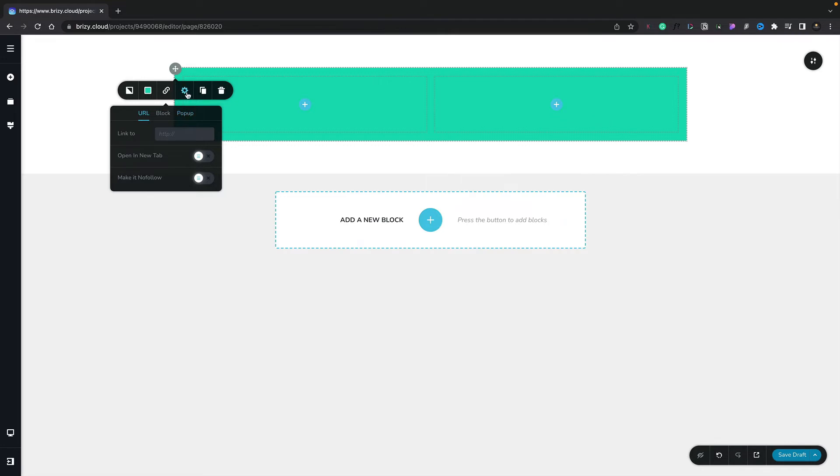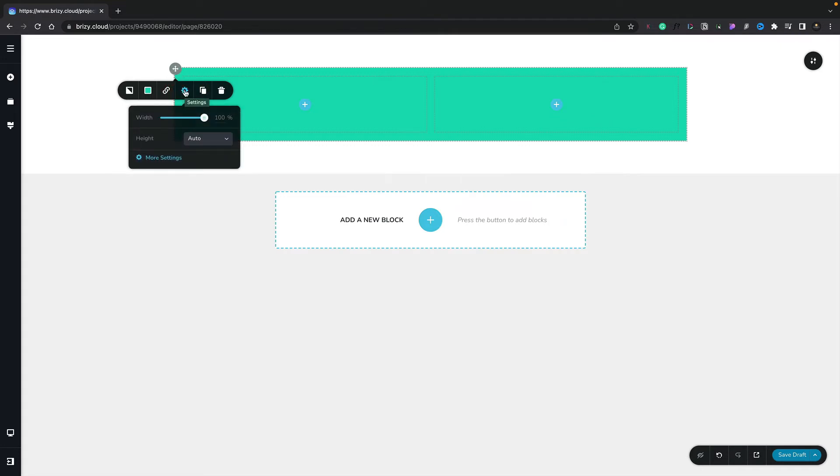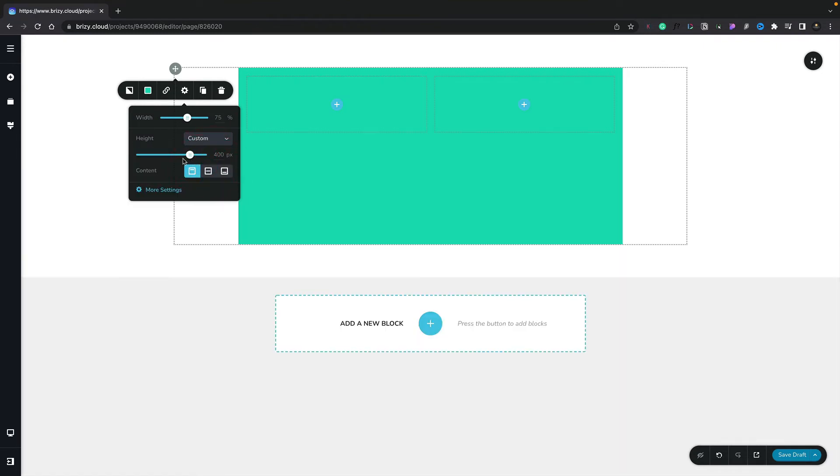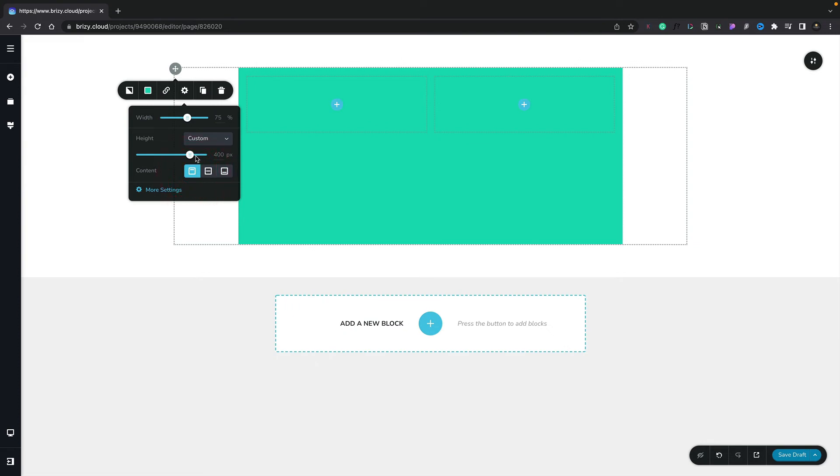If we move over to the cog section, we now have control over the way that this row interacts with the container it's inside. At the moment, this is taking up 100% of the container width. But we can adjust that. You can see if we bring this down to say, for example, 75%, it now only takes up 75% of its parent container. You've also got options for the height. You can see auto is set by default, but we can if we want to choose a custom value. If we select that, you can see we can now set up the height in custom pixel value. And we can also set exactly how the content is going to be laid out inside that based upon the height.